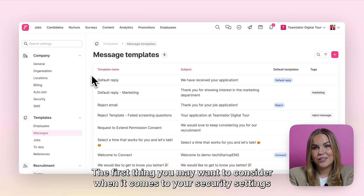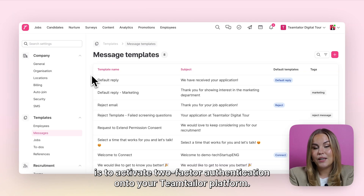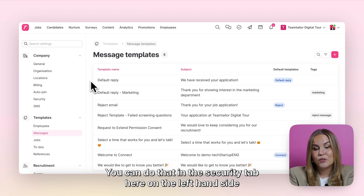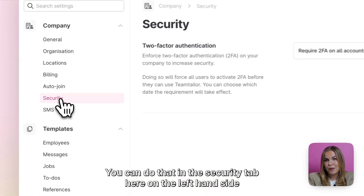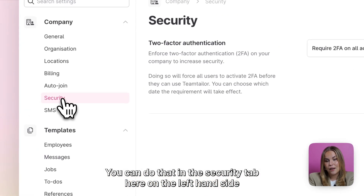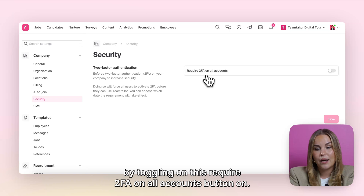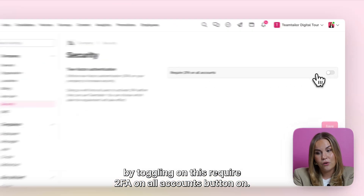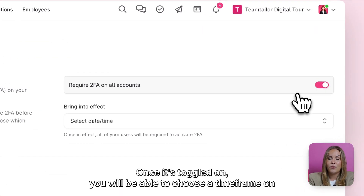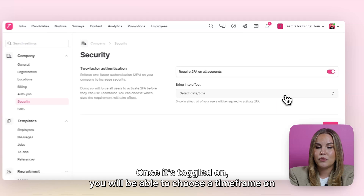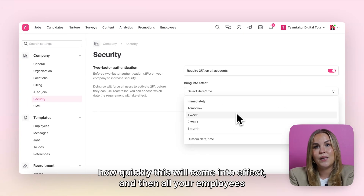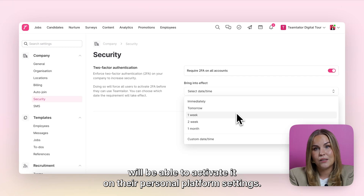The first thing you may want to consider when it comes to your security settings is to activate two-factor authentication on your Team Tailor platform. You can do that in the security tab on the left hand side by toggling on the 'require 2FA on all accounts' button. Once it's toggled on you will be able to choose a time frame on how quickly this will come into effect, and then all your employees will be able to activate it on their personal platform settings.